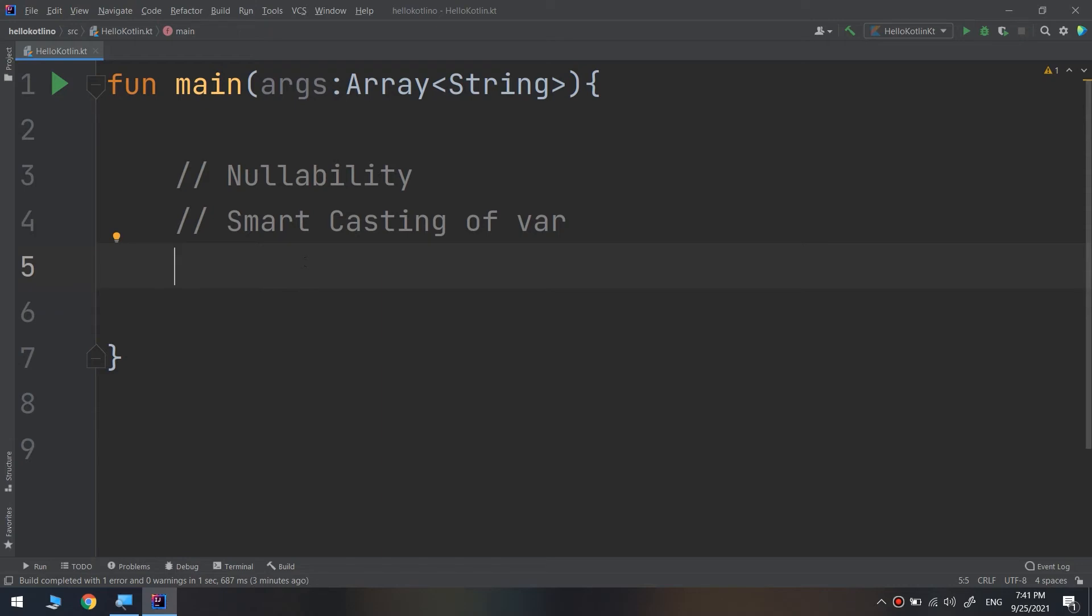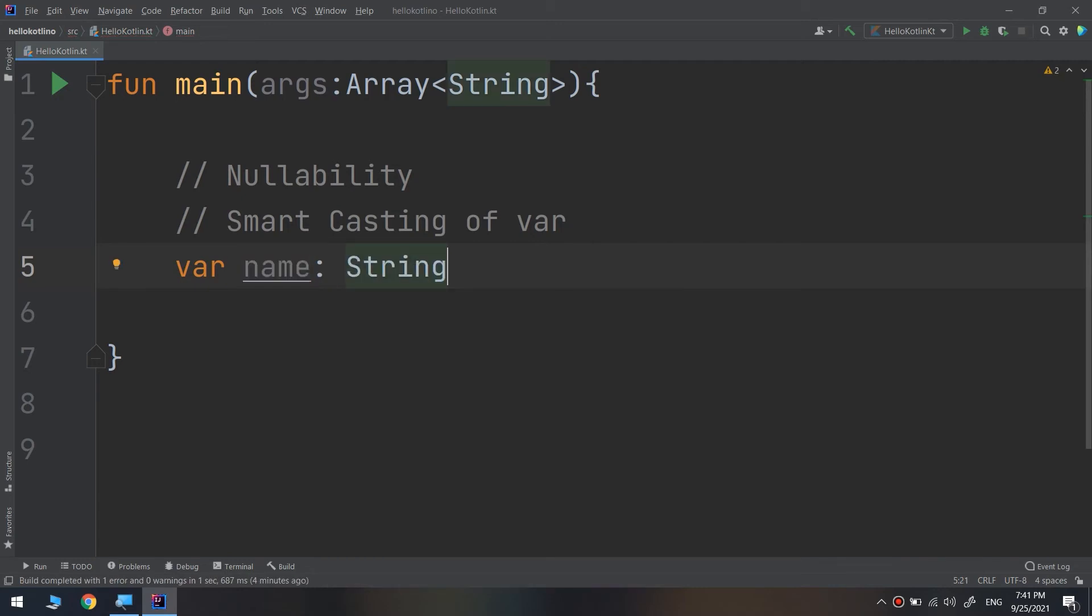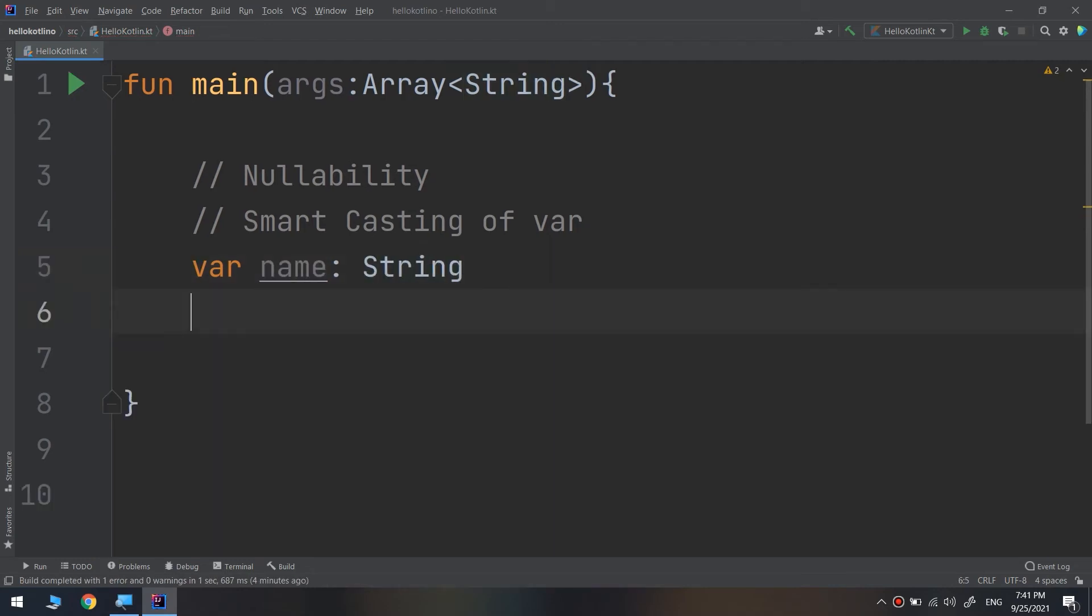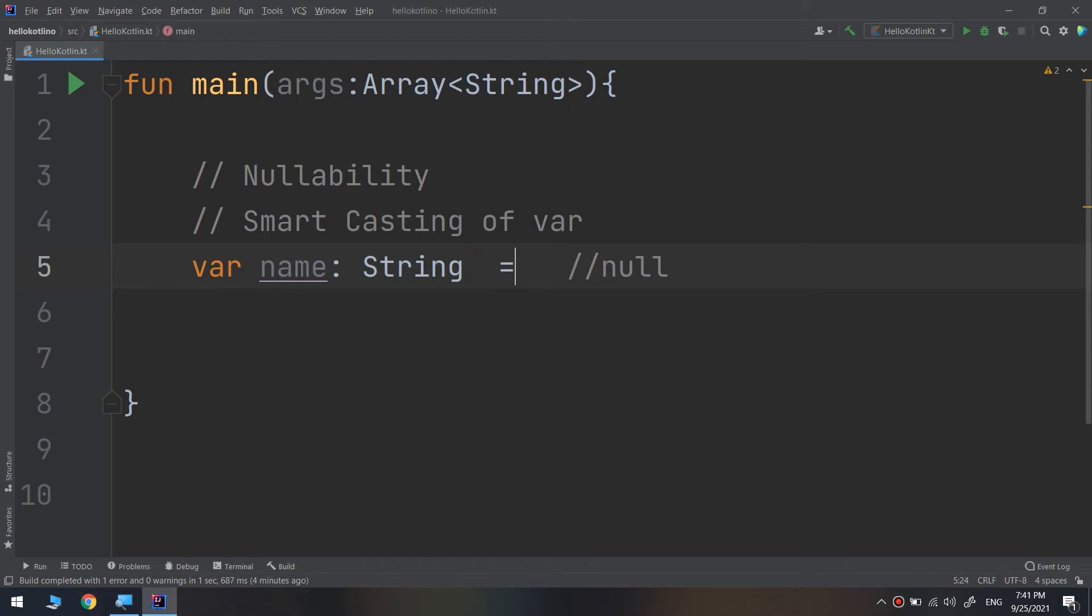I will create a variable name of type String. When you define or create a variable name of type String, the default value is null without assigning anything to it.